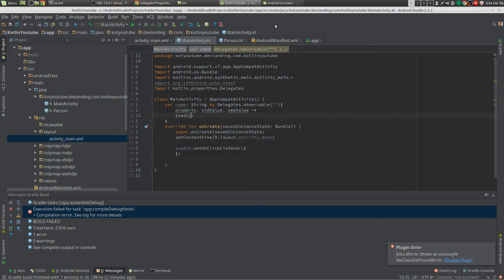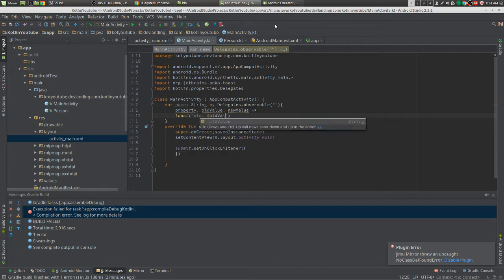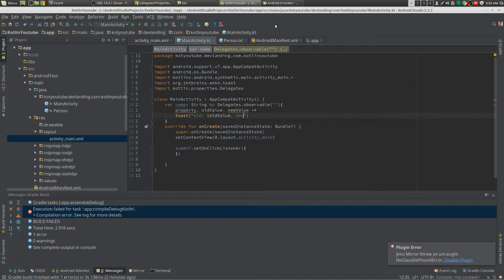We're just going to do a simple toast. The old, old value, and then the new value.